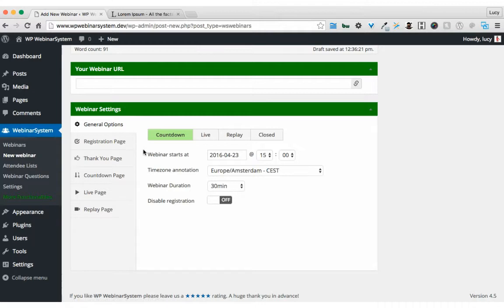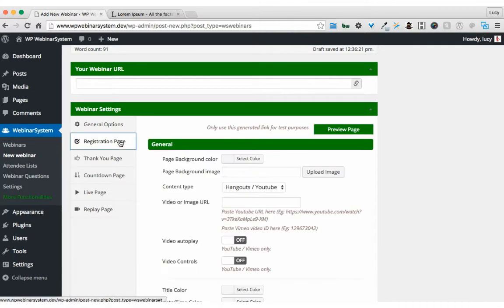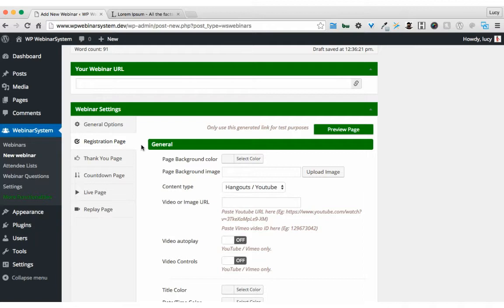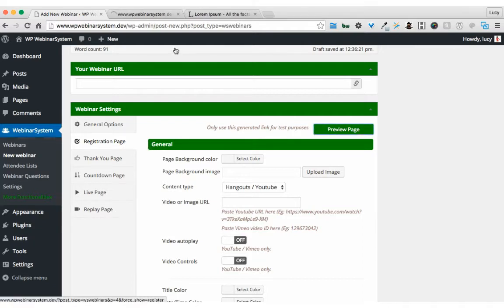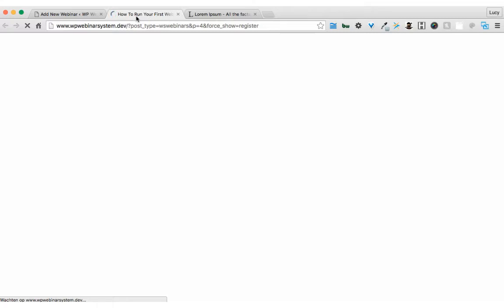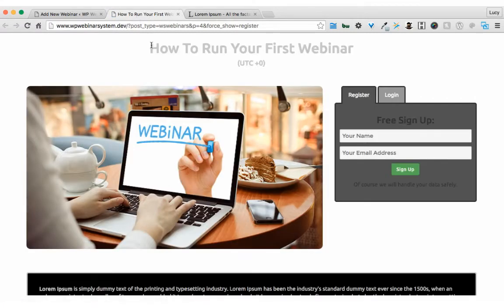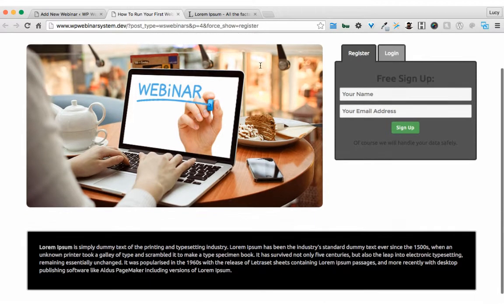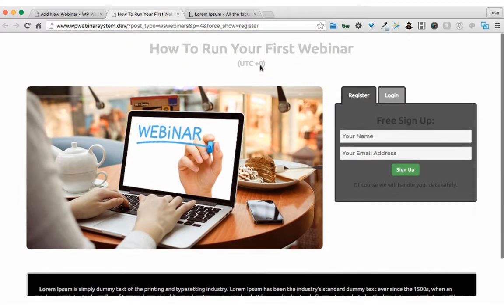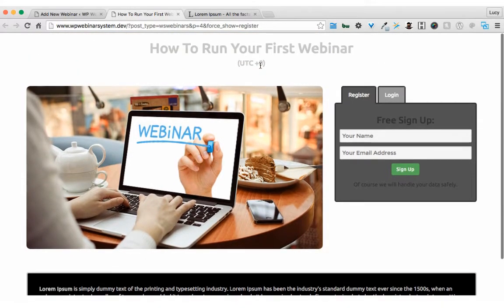I'm done with the general options and now I'm going to the registration page. If you first see the page, you can use the preview page button. It's very simple - you will see the title and time zone, and it's just very plain and simple.